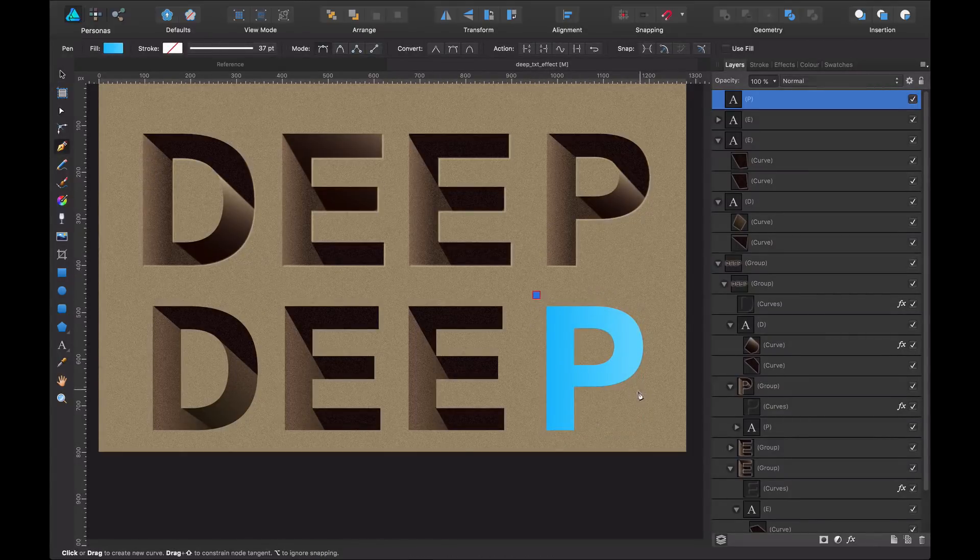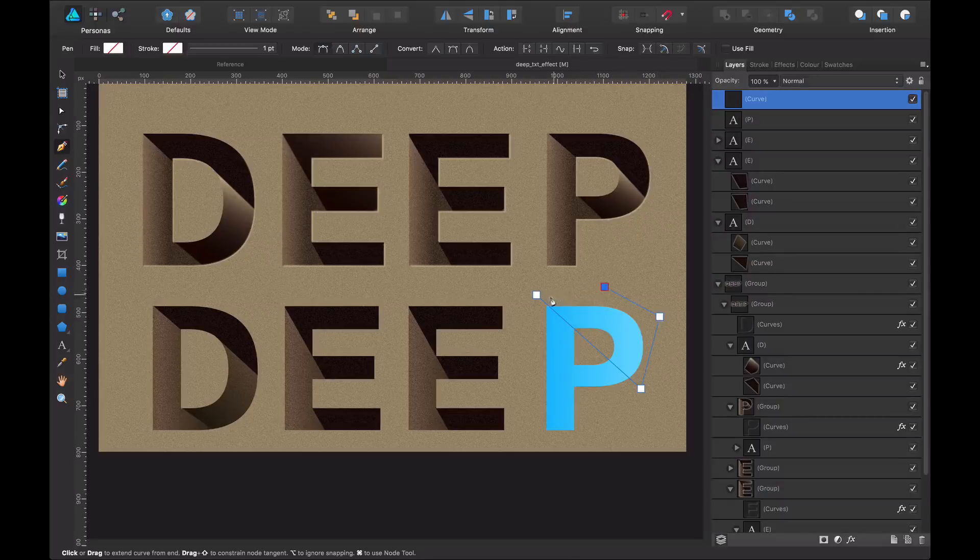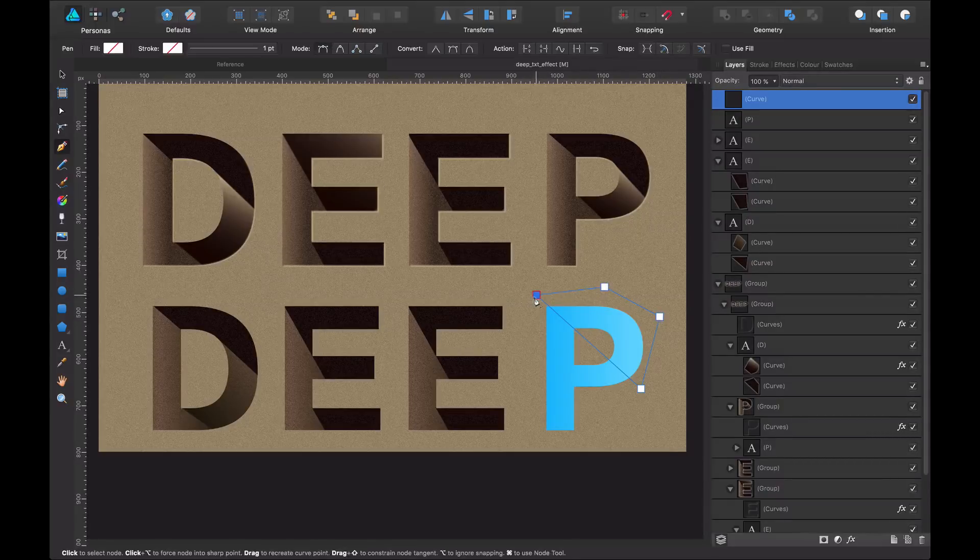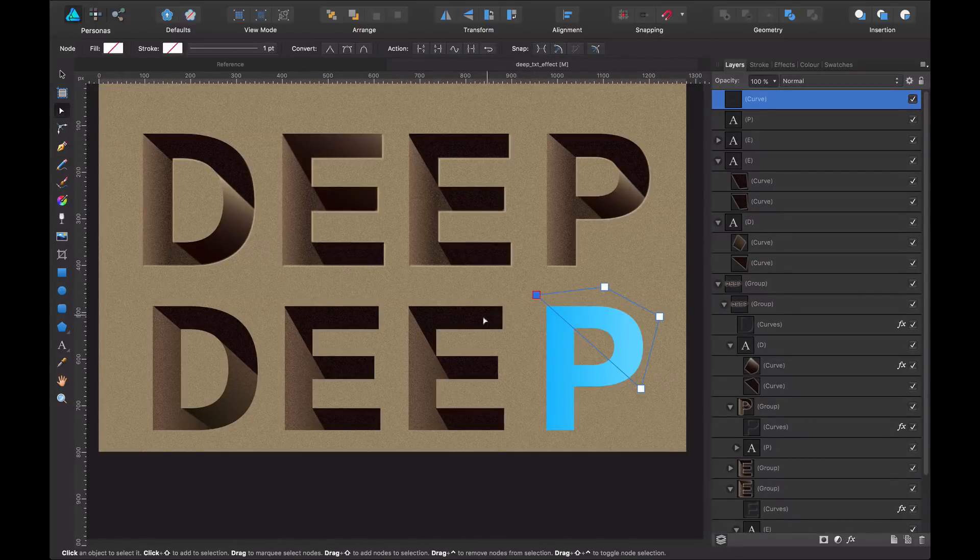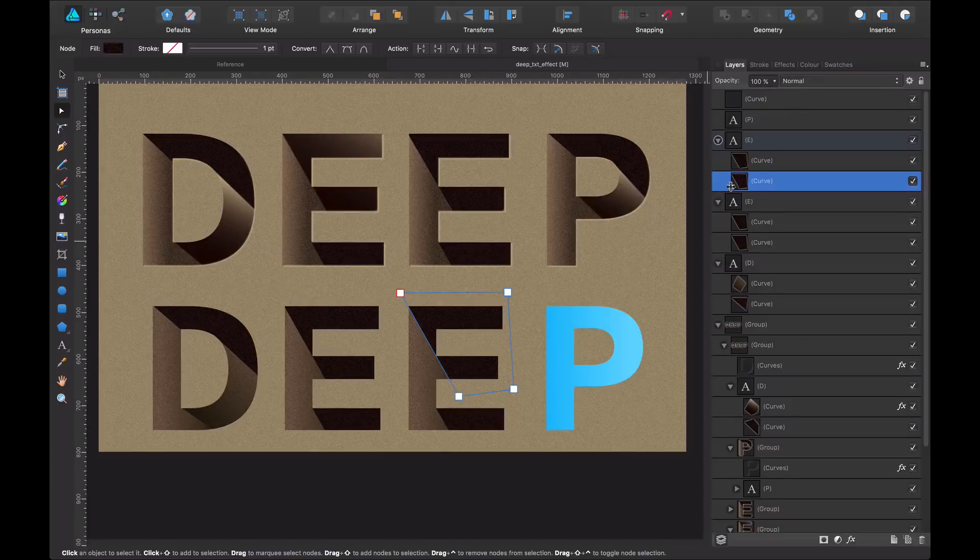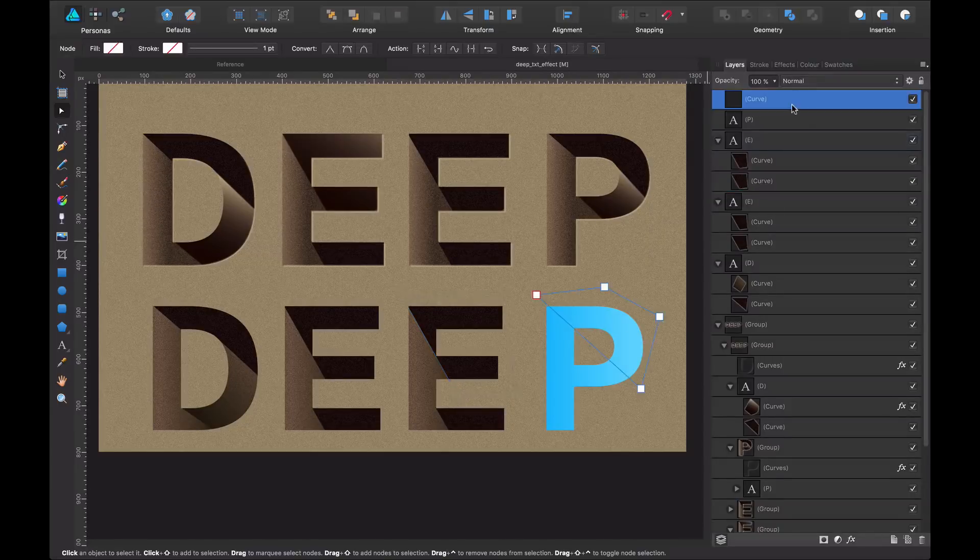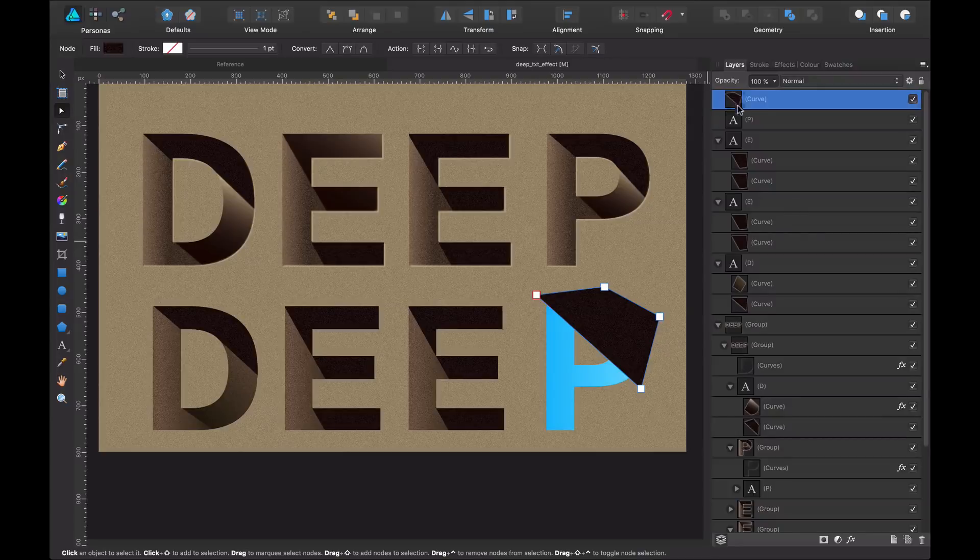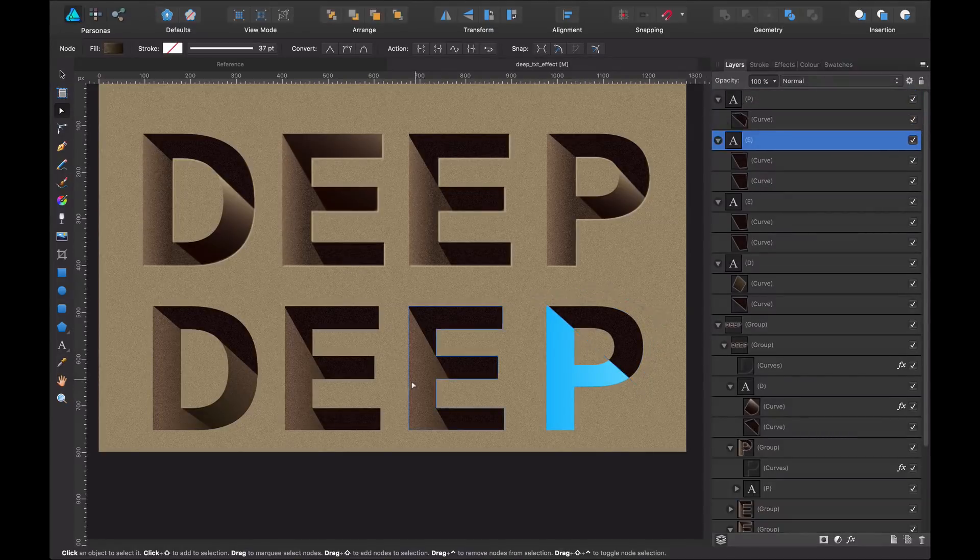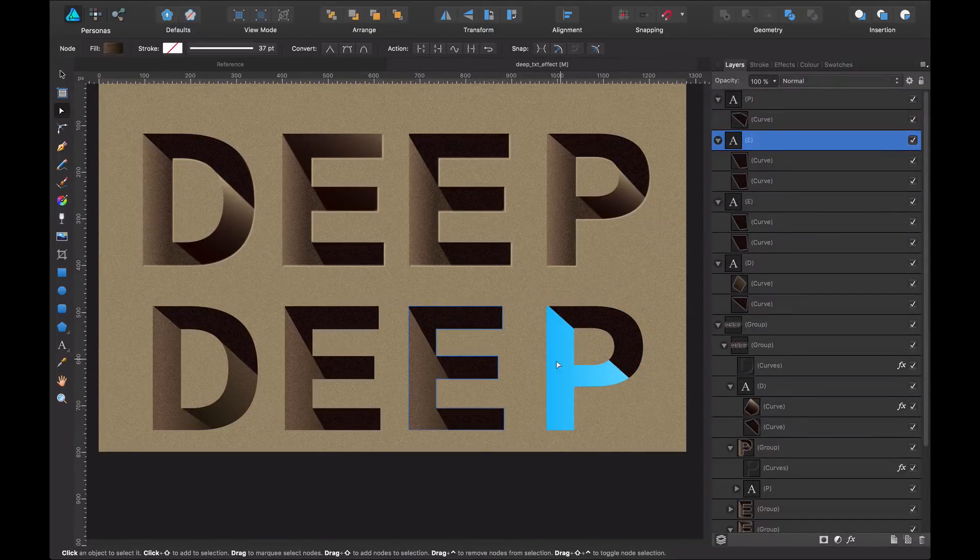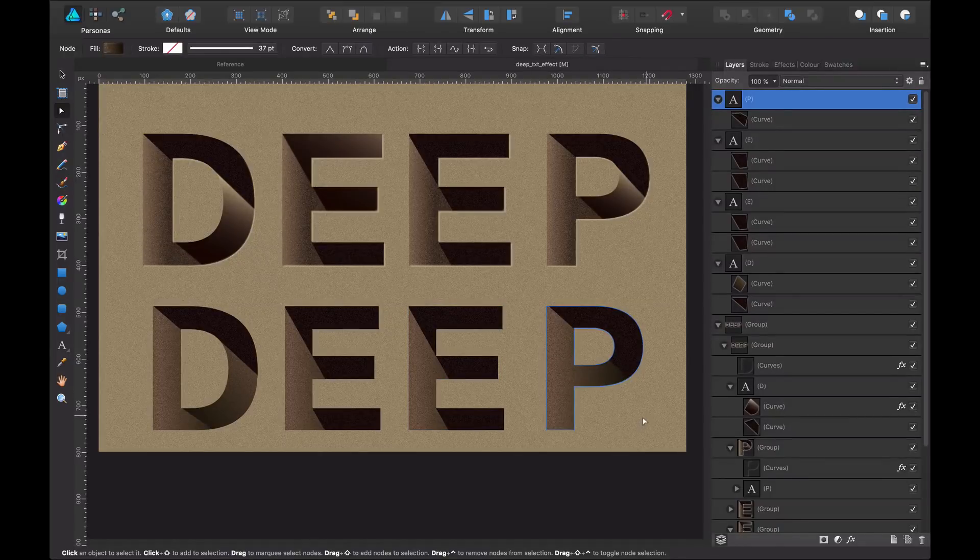I create this shape here, I copy the attributes, command shift V and I mask it inside. Obviously, I don't want this blue. So I select this, copy the attributes again, and I have this part.